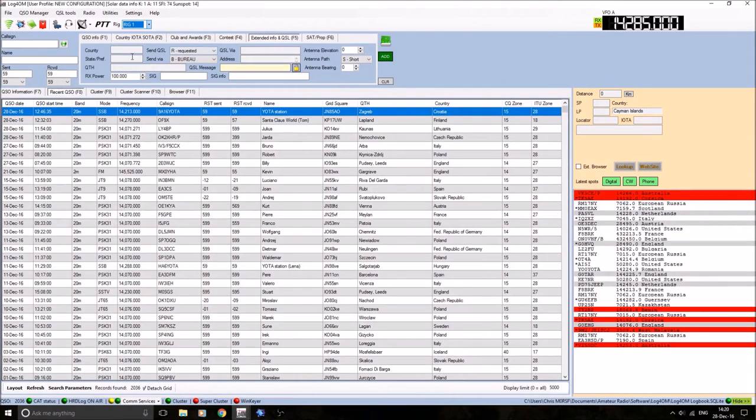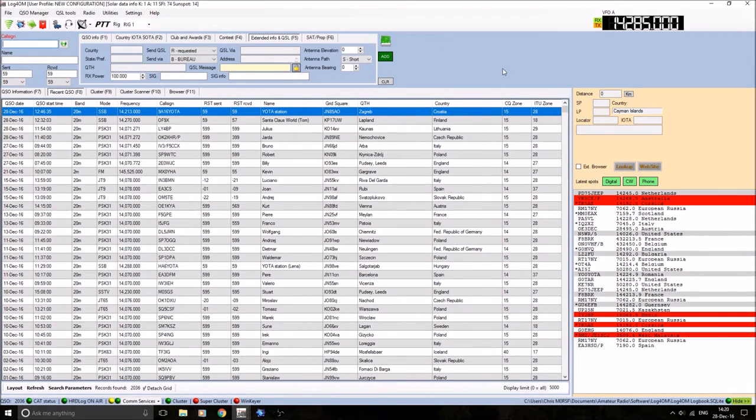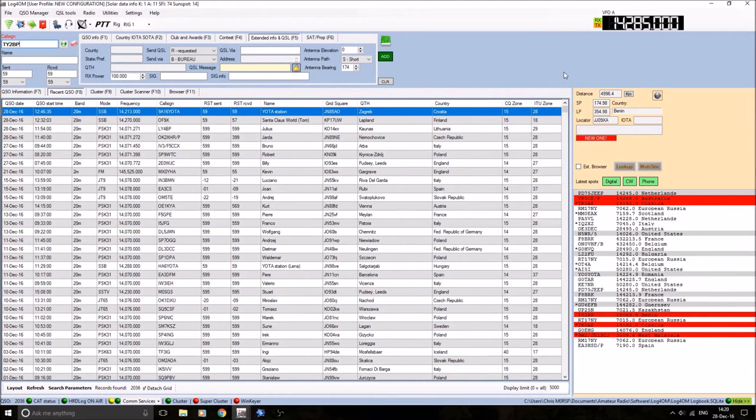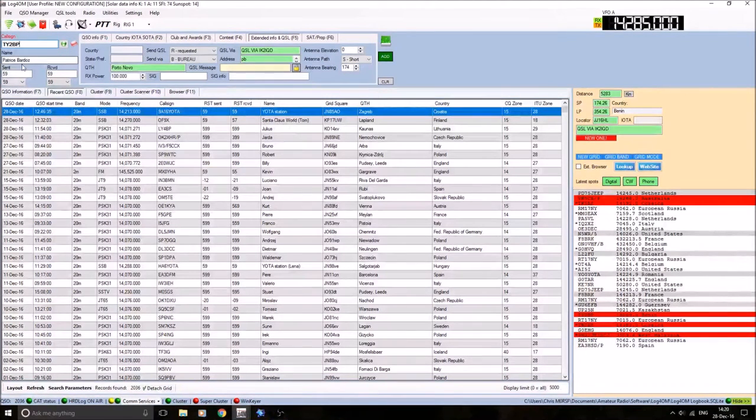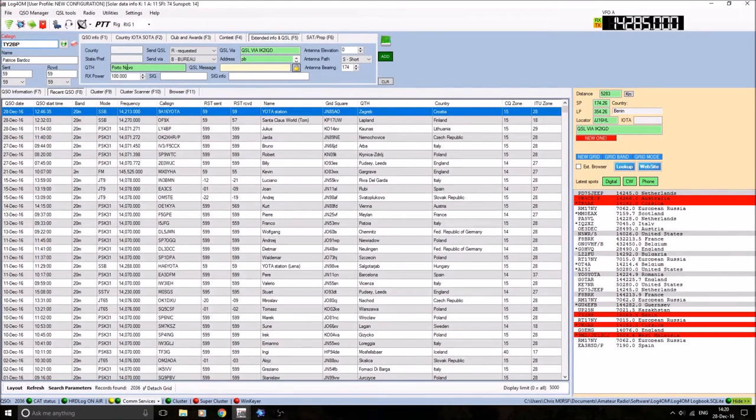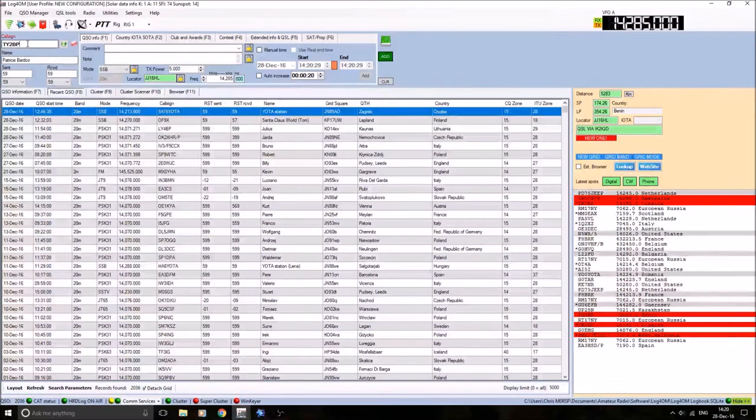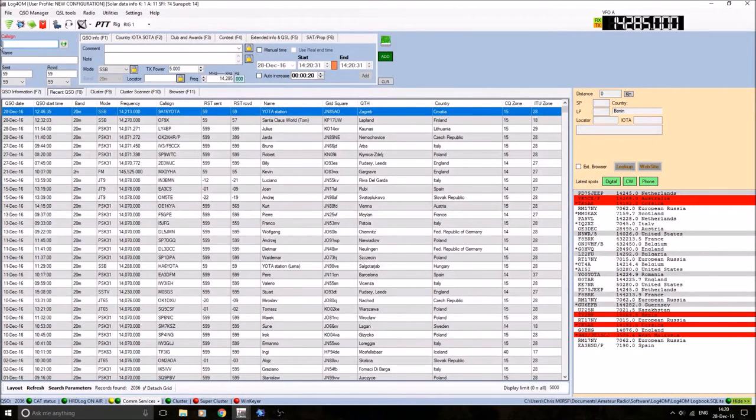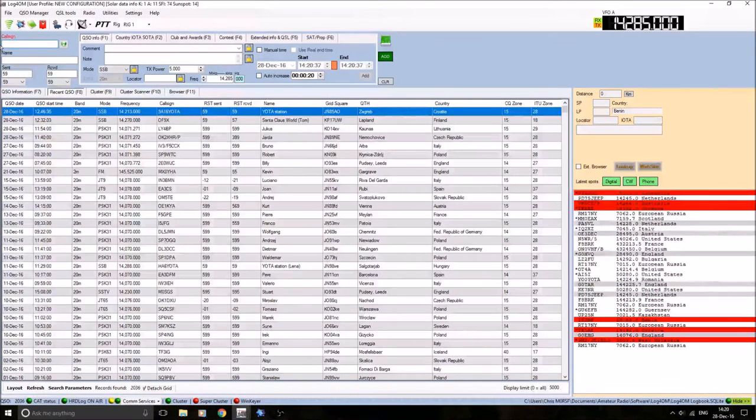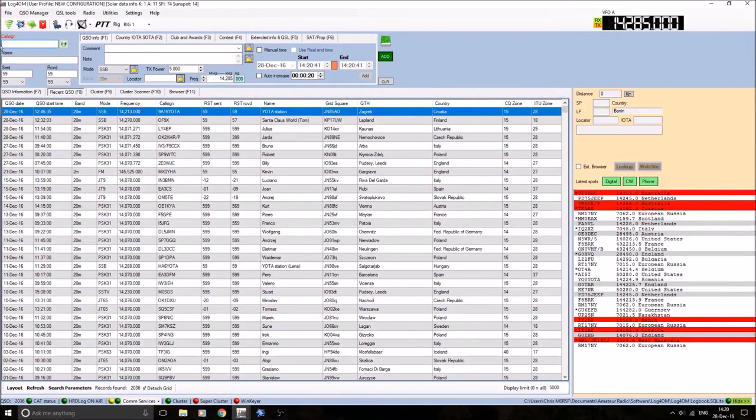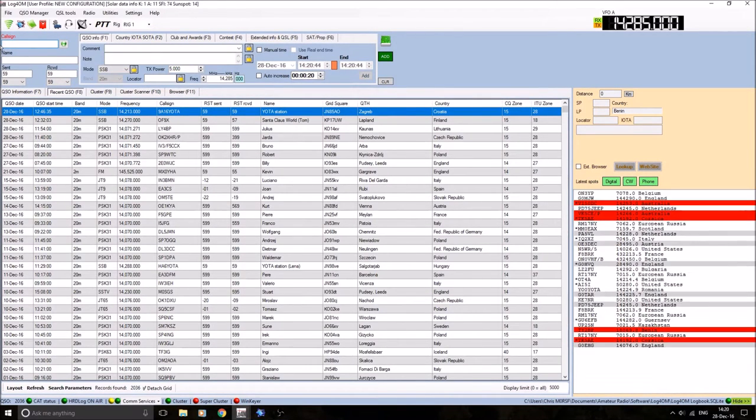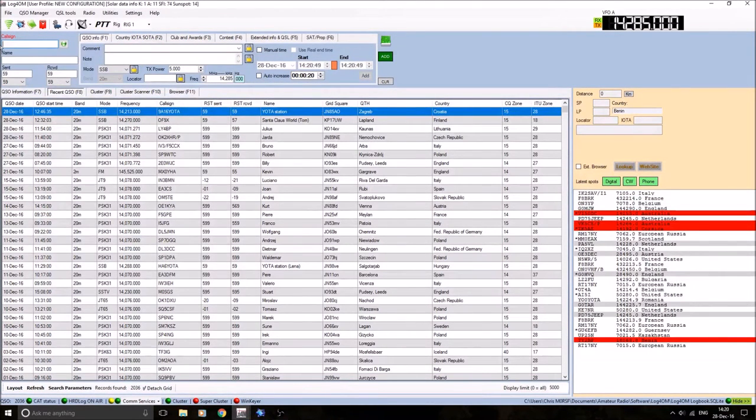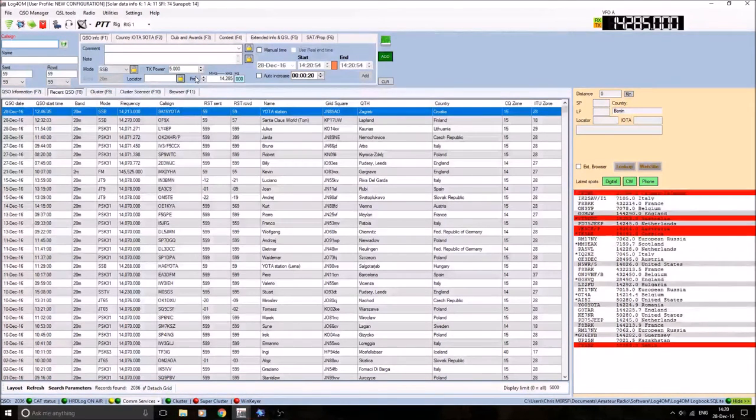If I insert a call sign into this box of a station I'll put in someone I've not worked. Let's try that one: TY2BP. If I just pop that in there, you can notice his name's come up, QTH Porto Novo is located JJ16HL. That's looked it up on QRZ.com. I do pay for a subscription on QRZ.com for lookups, call sign lookups. It's not expensive. Although if you like, you can use HamQTH instead or even QRZCQ. They are some free ones. You don't have to pay for one to get your lookups and your information when you put a call sign in.